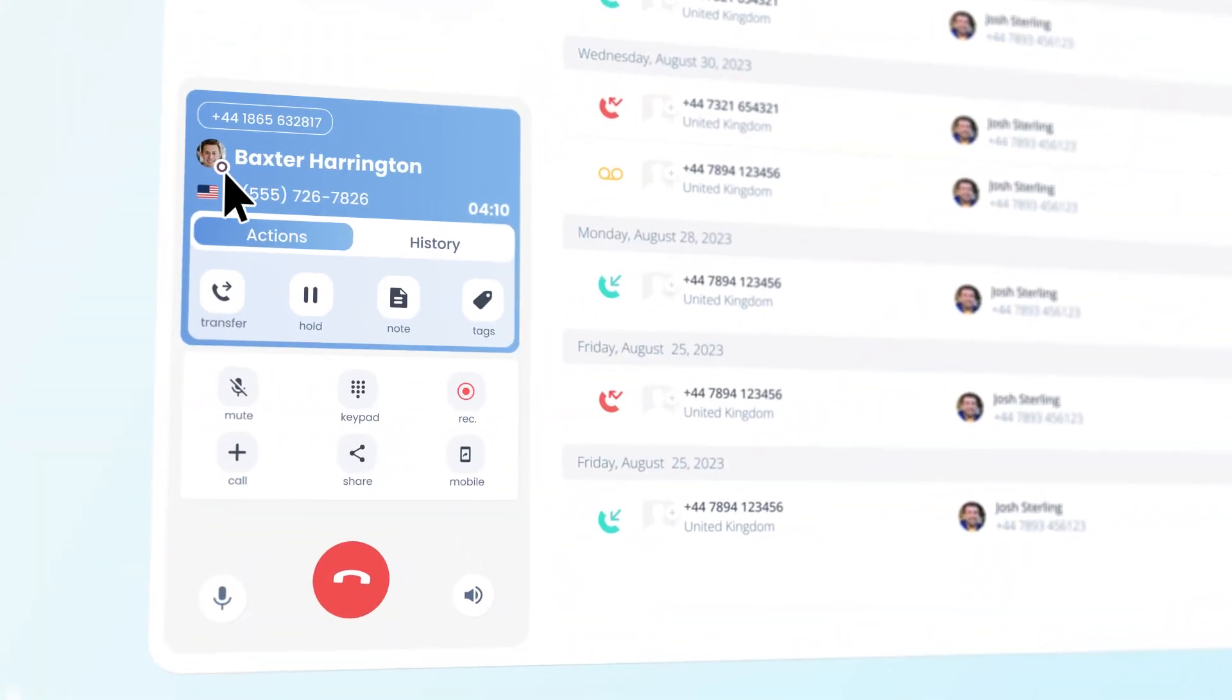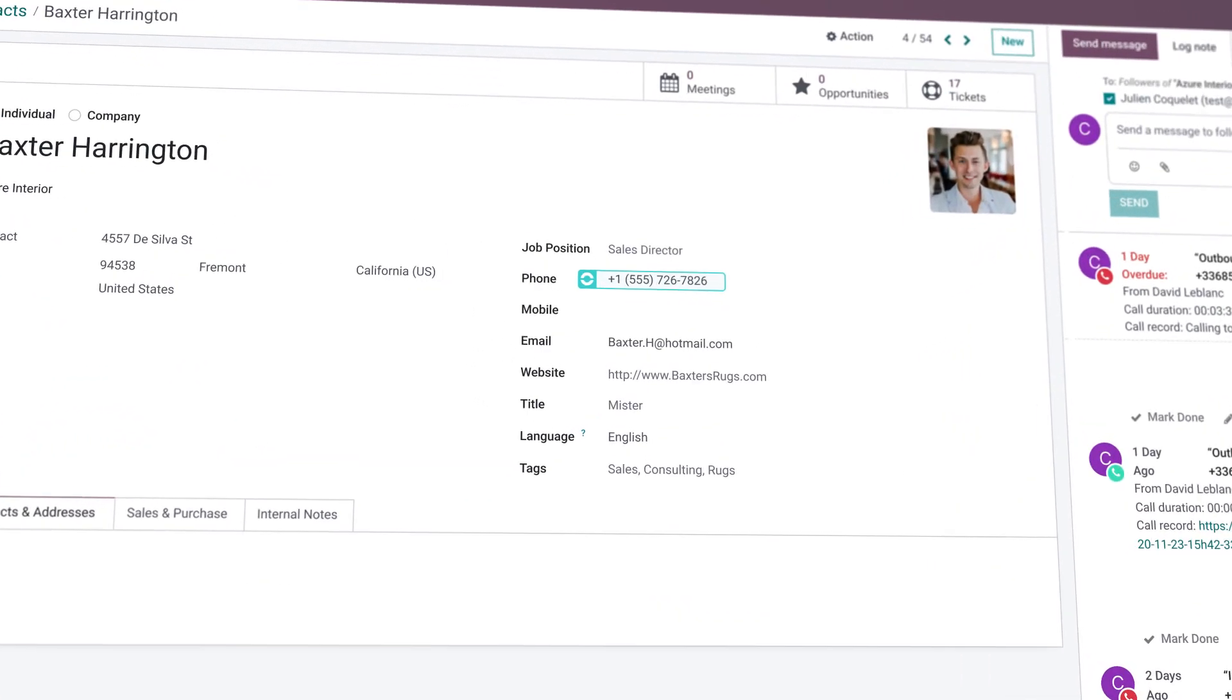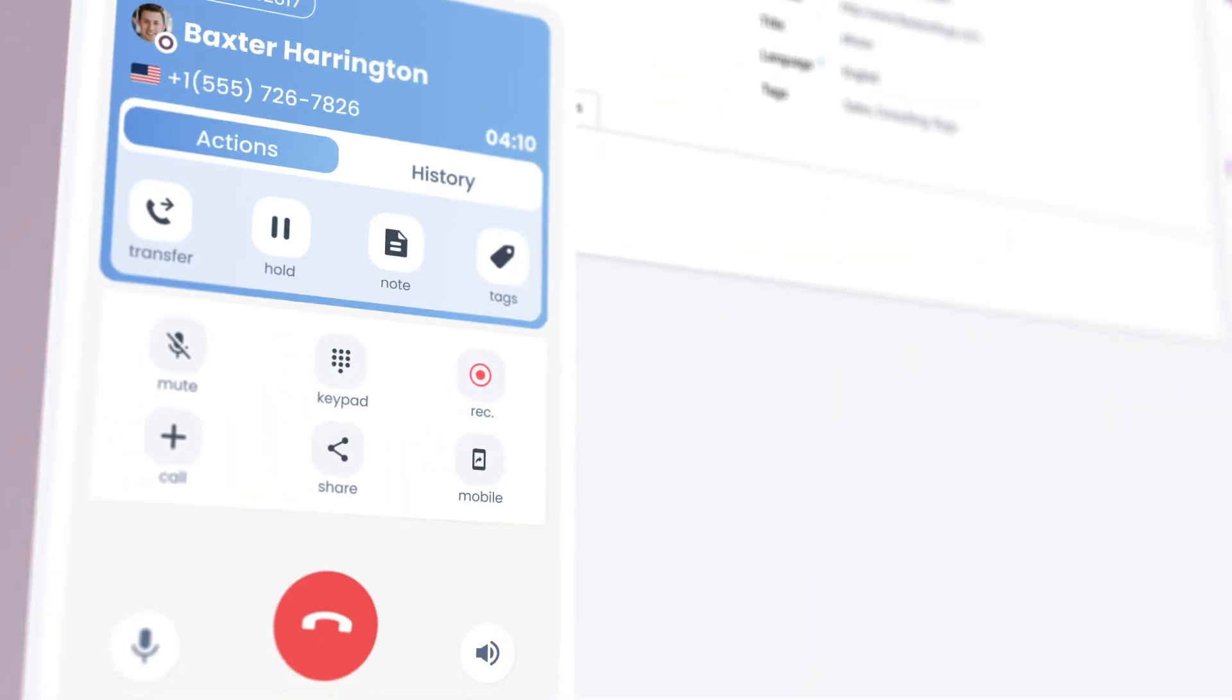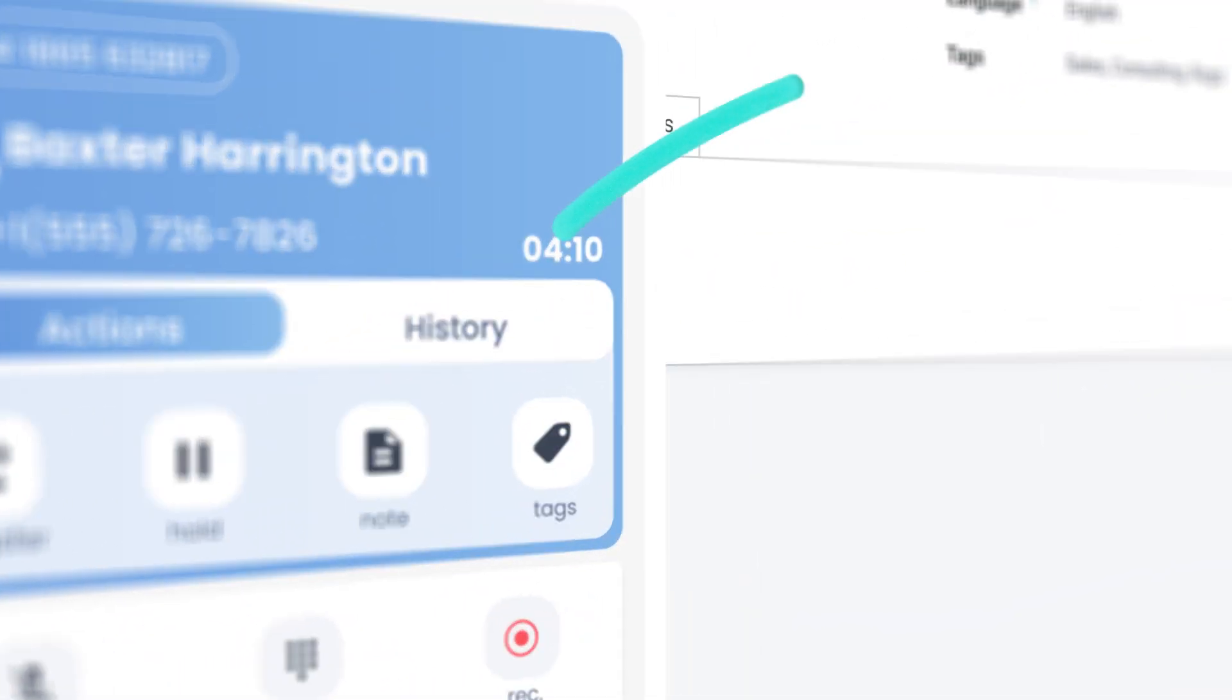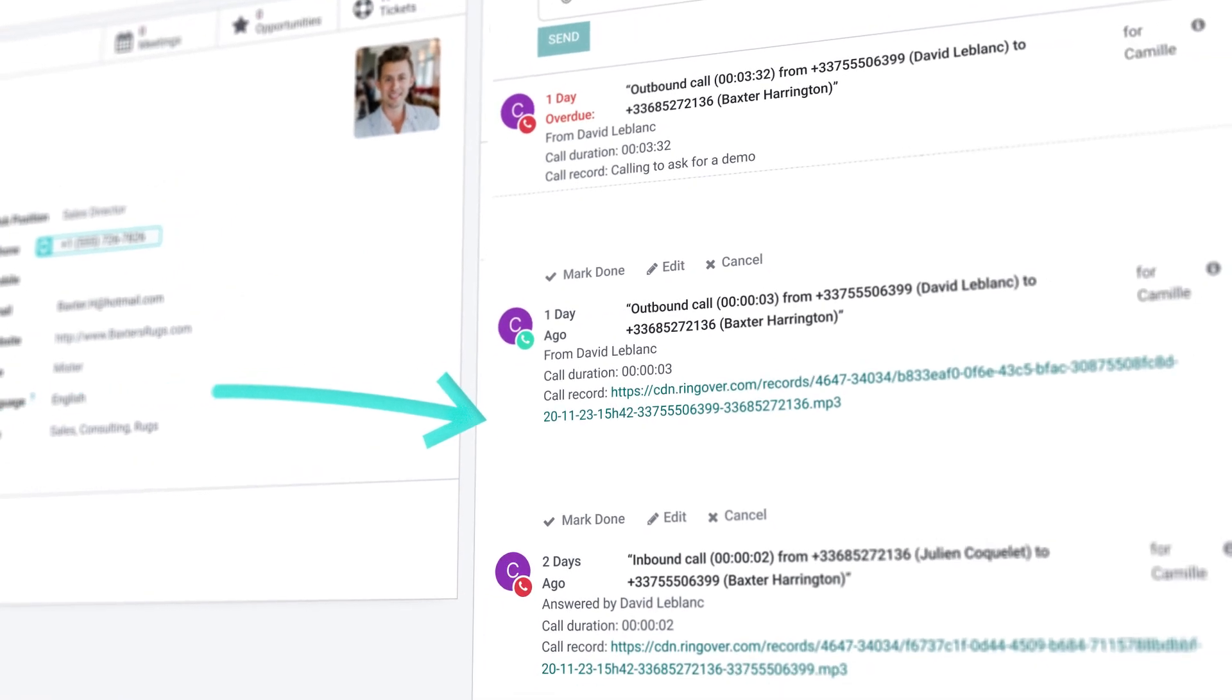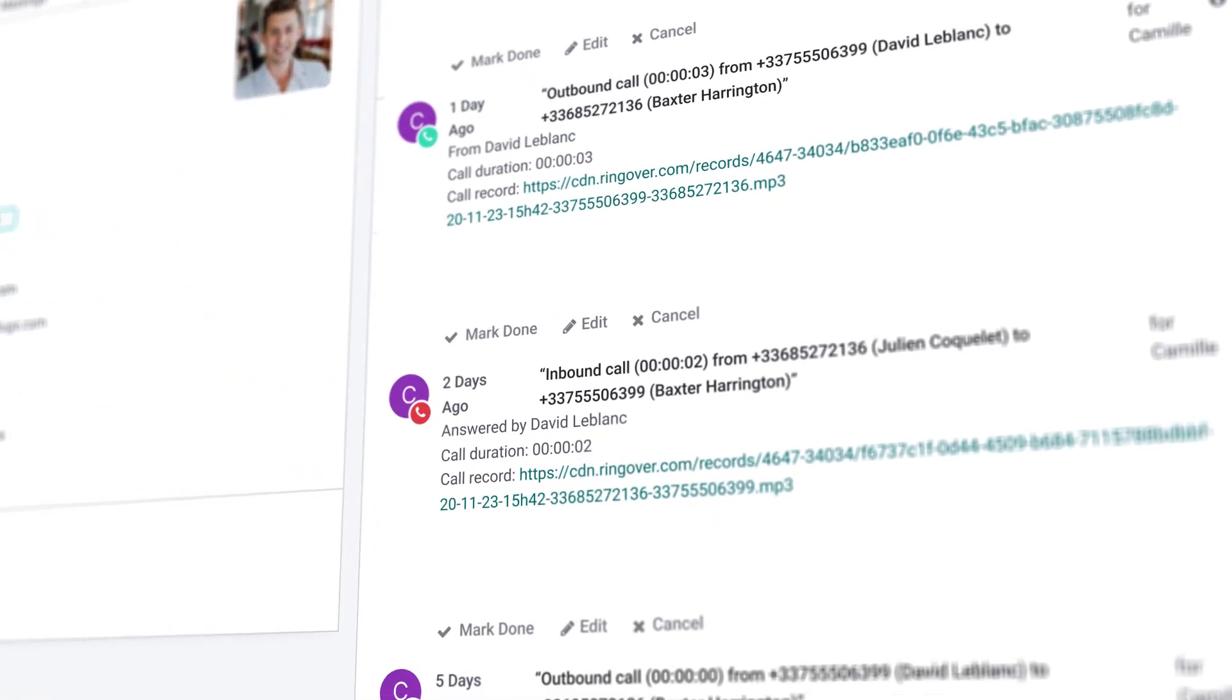Accelerate your call management. Thanks to one-click calling, an integrated dialer, customer insights that pop up automatically, and contact details for every customer interaction made through Ringover.